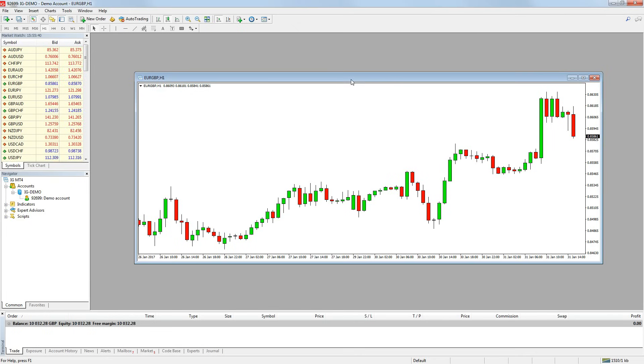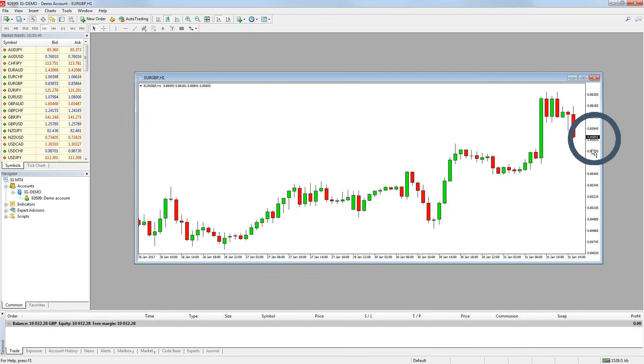There are a few ways to read what price the market is currently trading at. The first is to just look at the price axis on the charts and the current trading price will be highlighted.